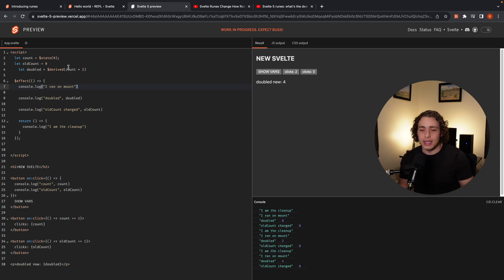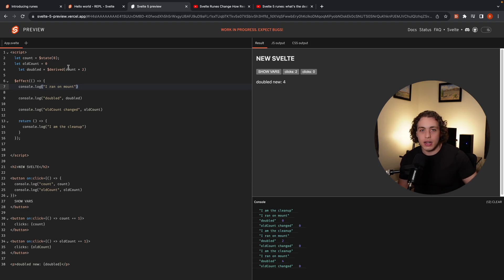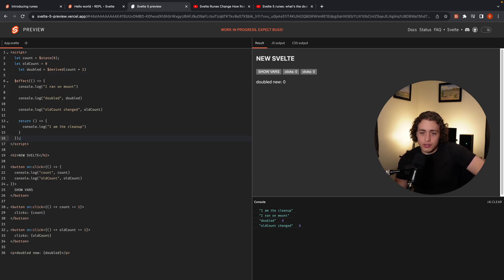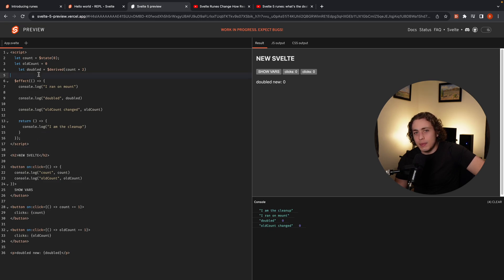Obviously this is just a REPL and we need to see how all this works in practice — and that goes for the entire new runes pattern. But I think this is a really great step forward for Svelte. I really like all of this and I think it's going to lead to a very bright future. The only thing for me now is: when can I use it in my apps? I'll let you guys know as soon as we can, and we'll definitely be building something really cool with it.